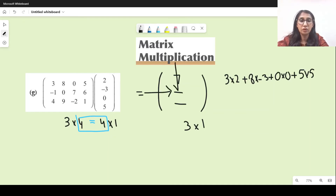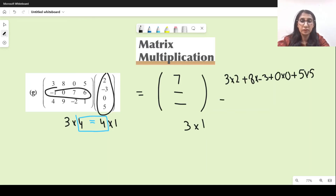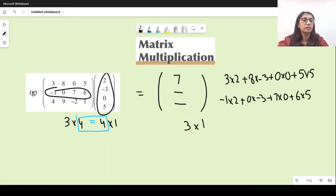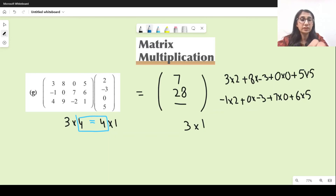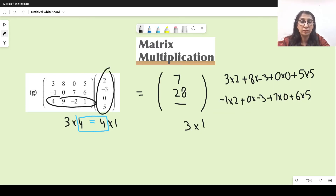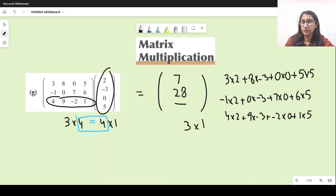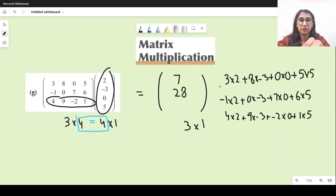For the second entry, we multiply the second row with the first column: minus 1 times 2 plus 0 times minus 3 plus 7 times 0 plus 6 times 5 gives 30 minus 2, which is 28. For the last entry, the third row with the first column: 4 times 2 plus 9 times minus 3 plus minus 2 times 0 plus 1 times 5 gives 8 minus 27 plus 0 plus 5, which is minus 14.